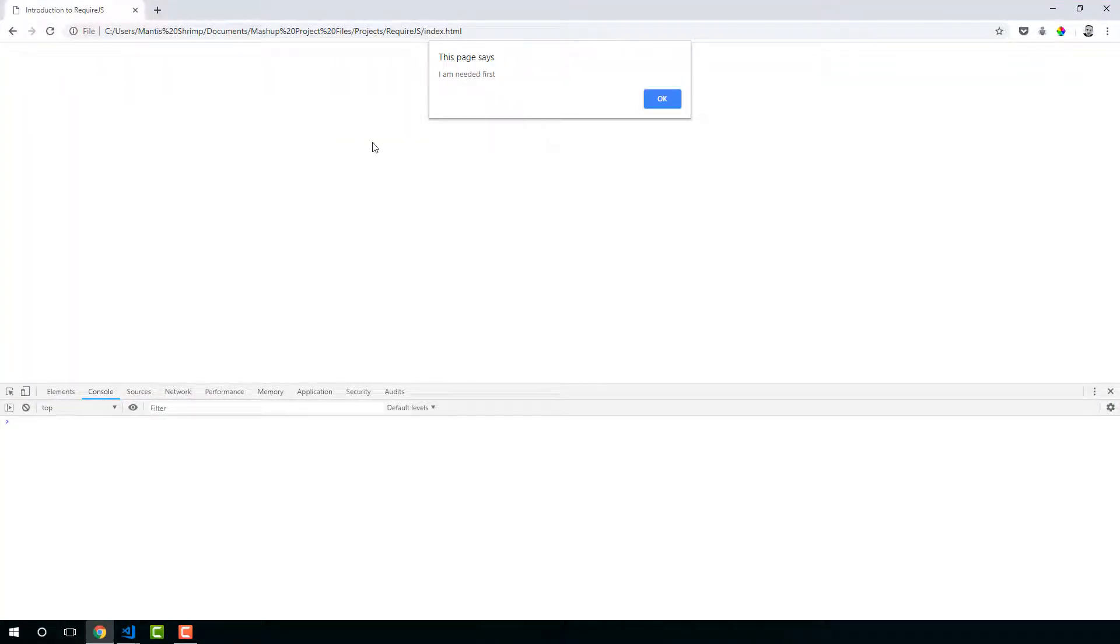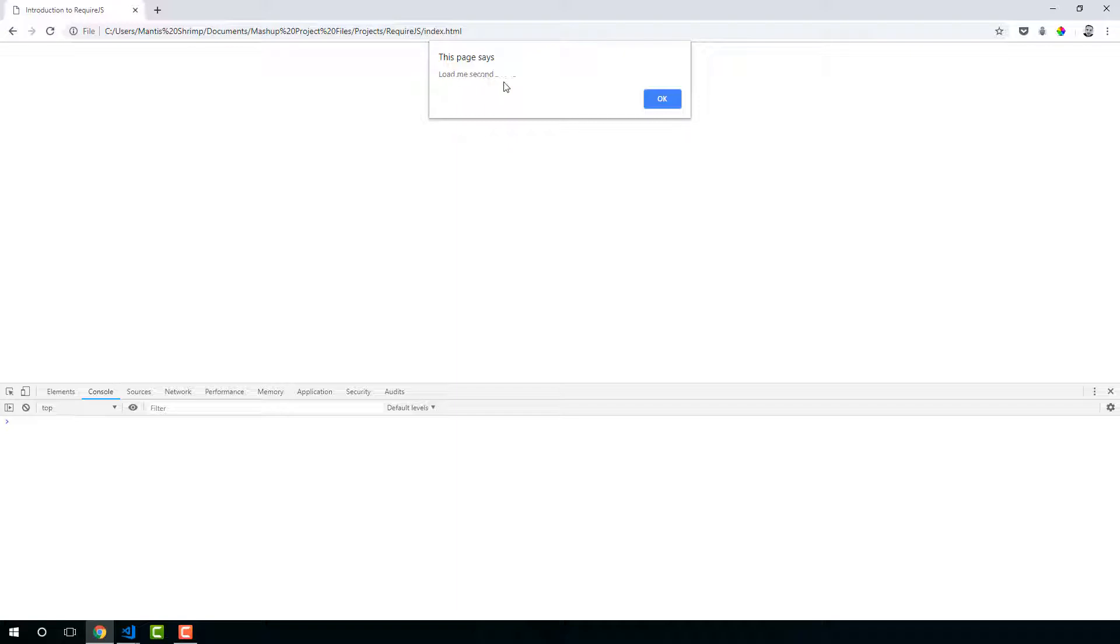And then you can see that we have triggered alert which says I am needed first. And then load me second.